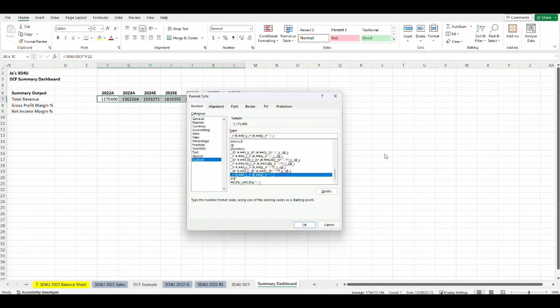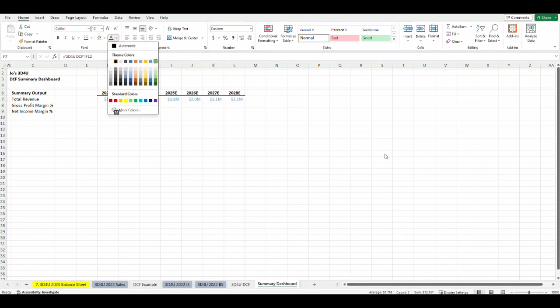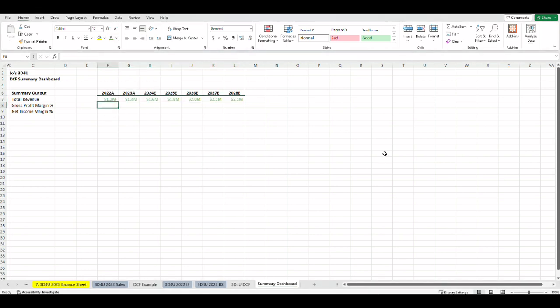I'm going to change the format here so that it has one decimal place, a dollar sign in the front, and it shows M for millions after. And for this formatting tip check out part one. I will change the color of these to green since they are linked from another model tab.